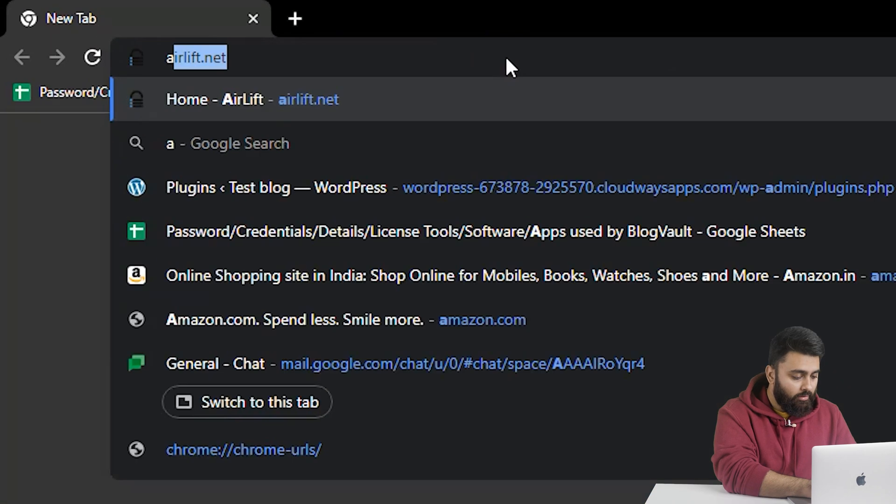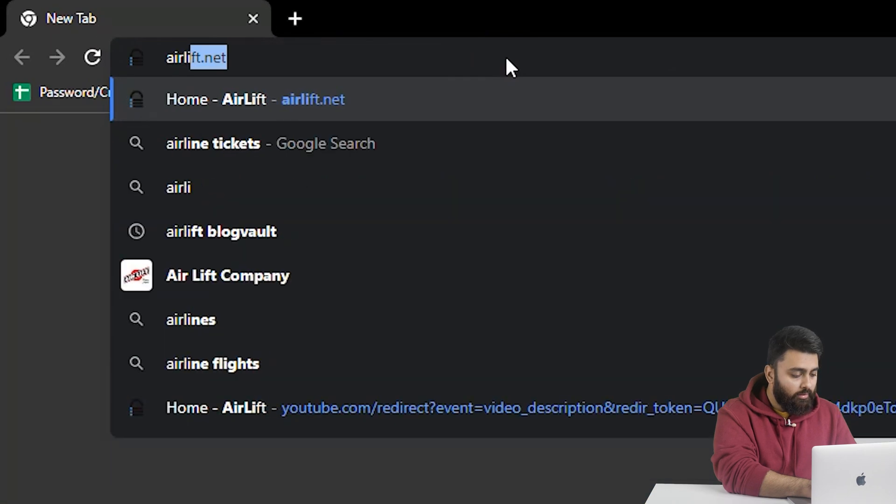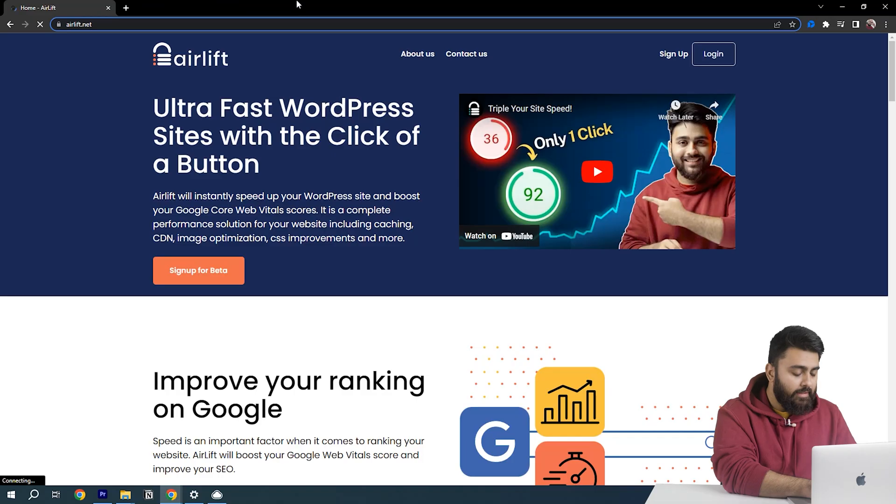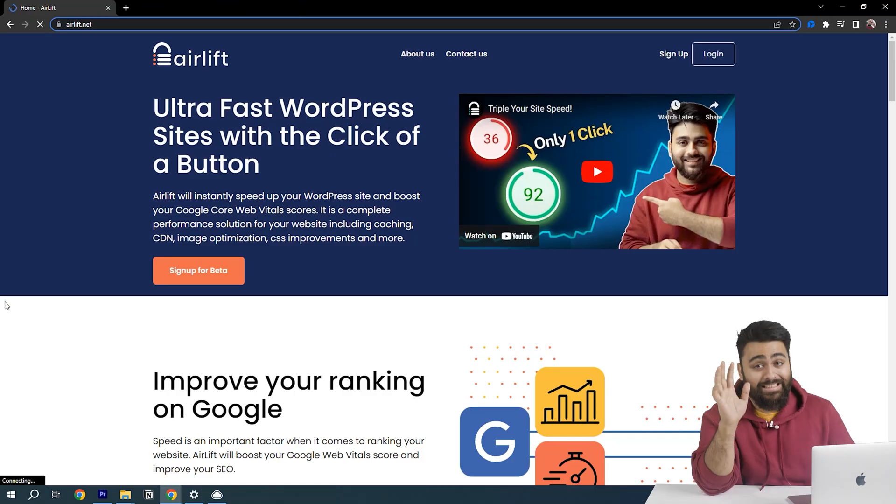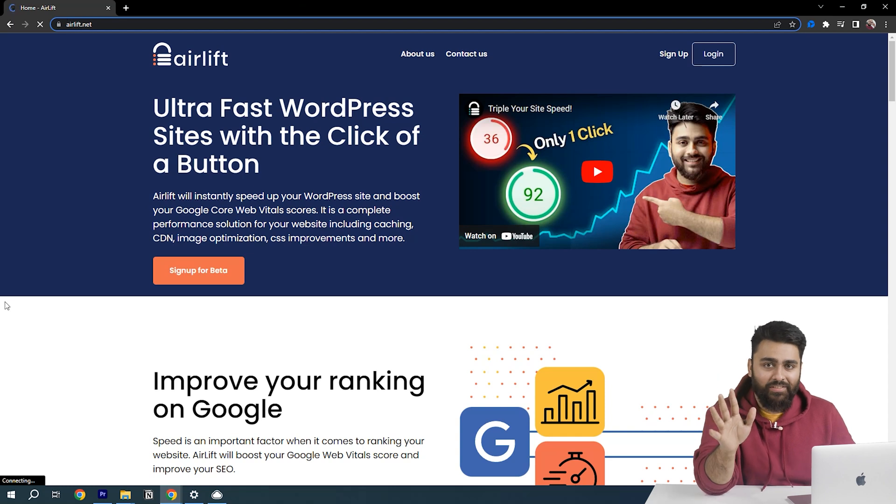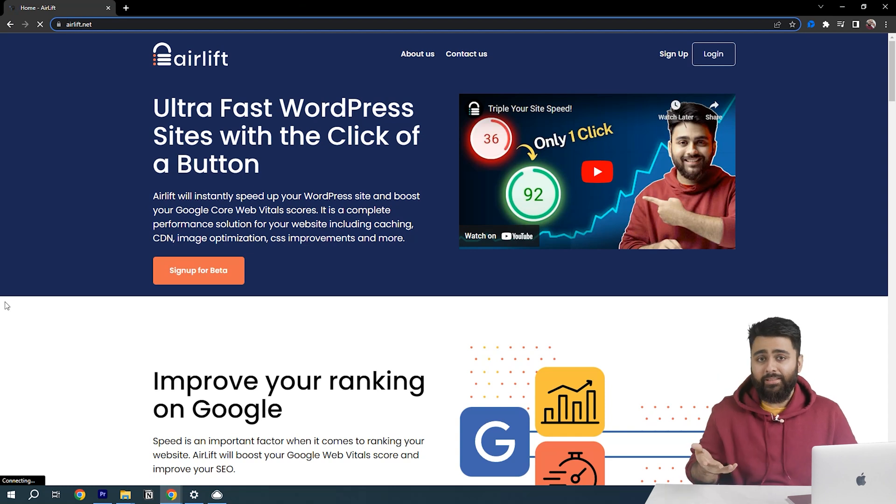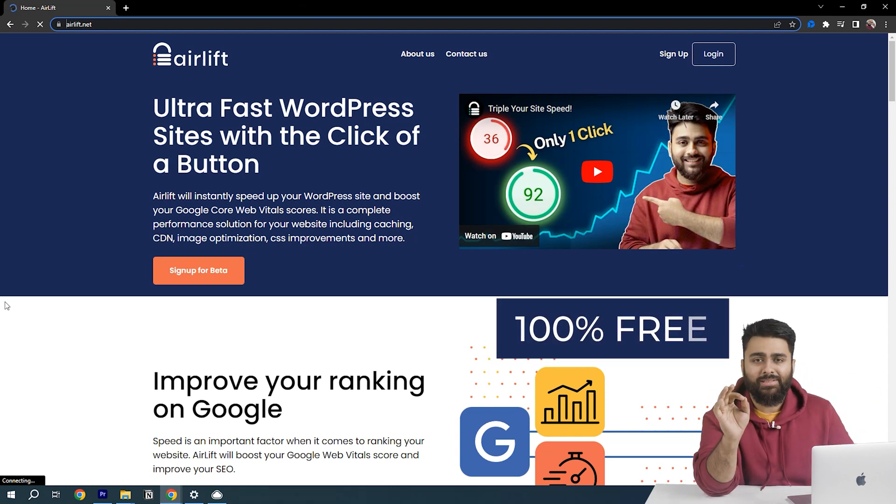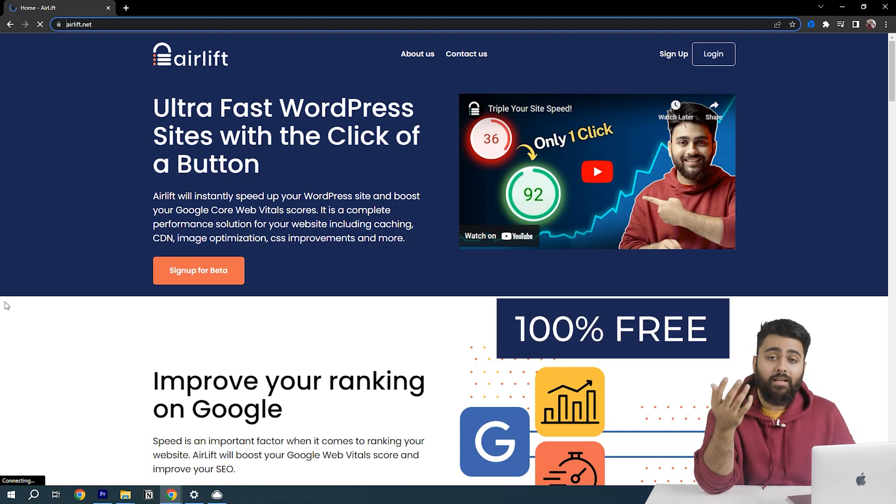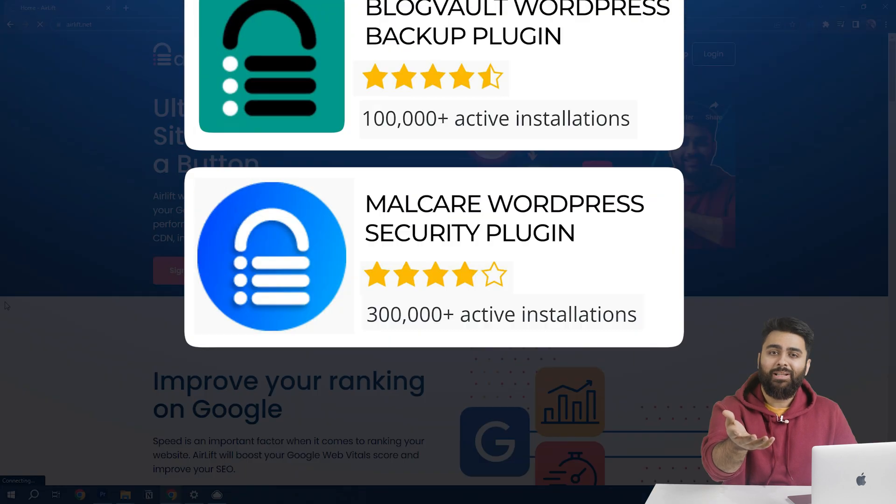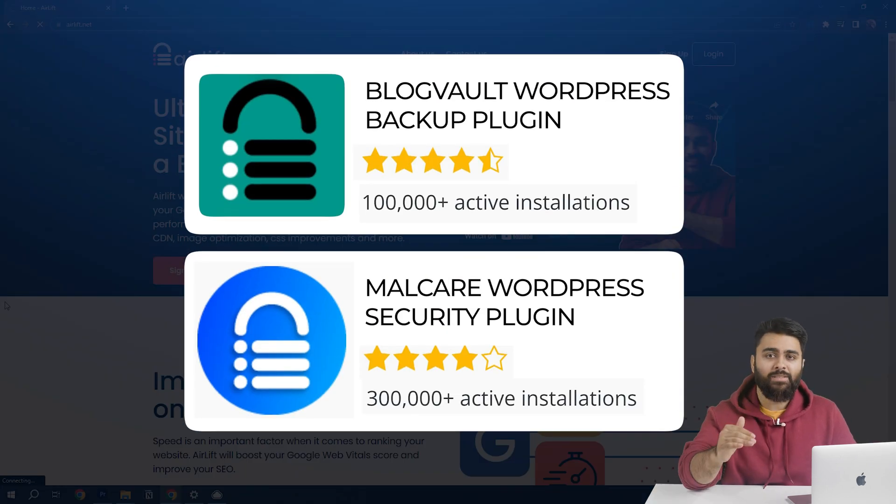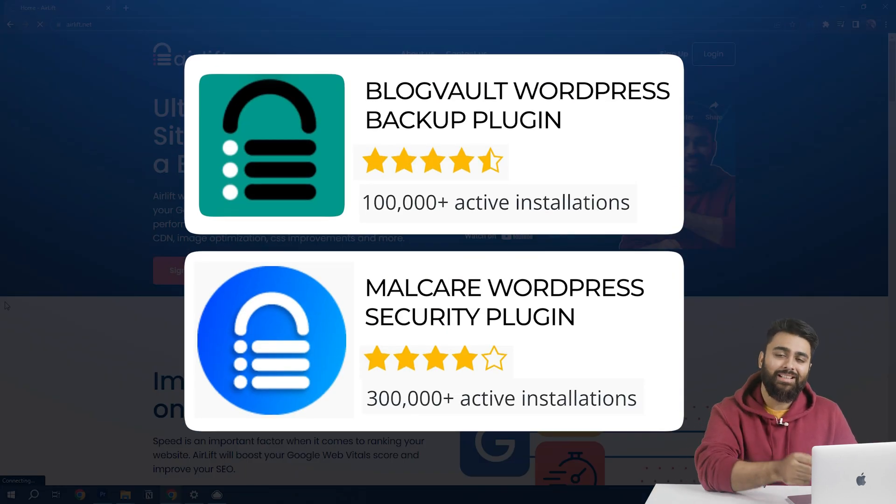So we will go to another tab, type airlift.net and this website will open. Yes, that is my face because my team built this but don't worry, it is 100% free and we've built successful plugins before. So you can trust when I say that this is the best free speed increaser in the market.